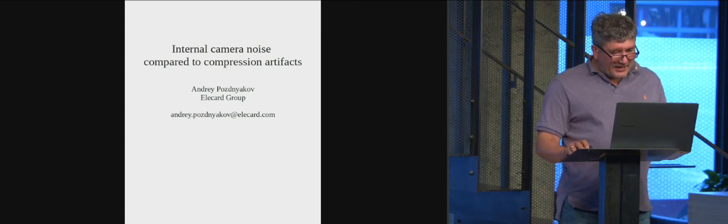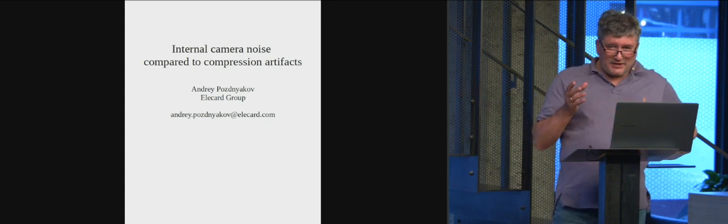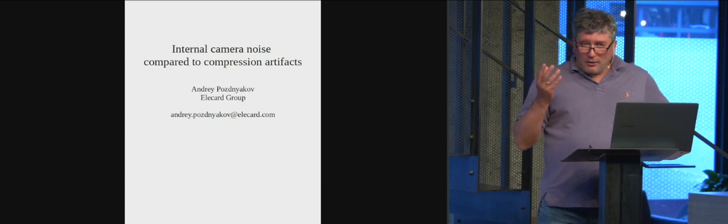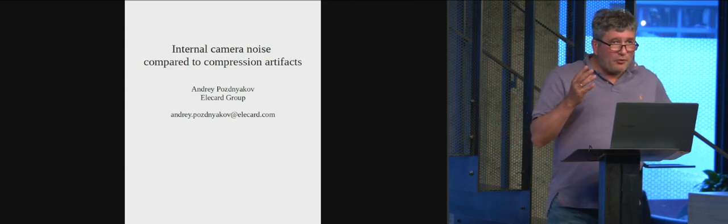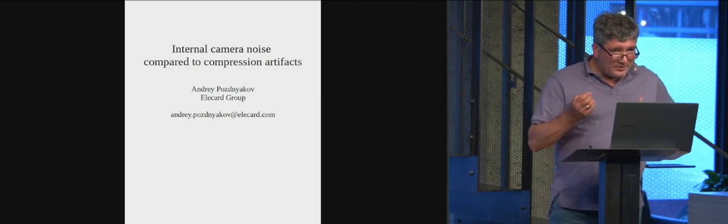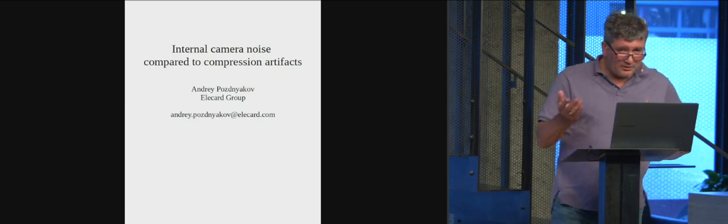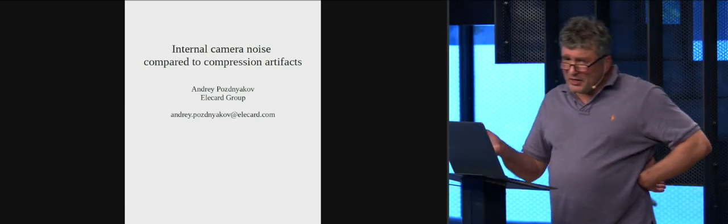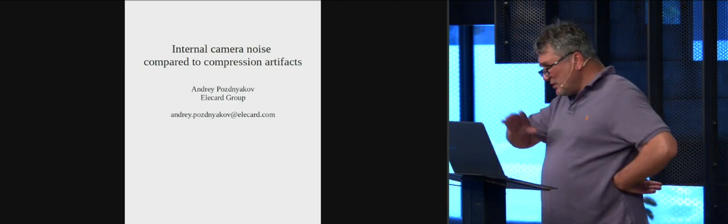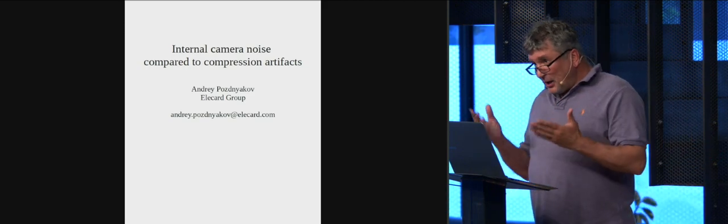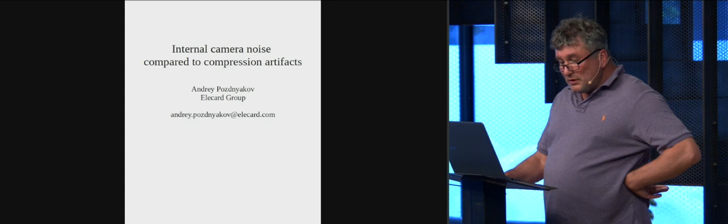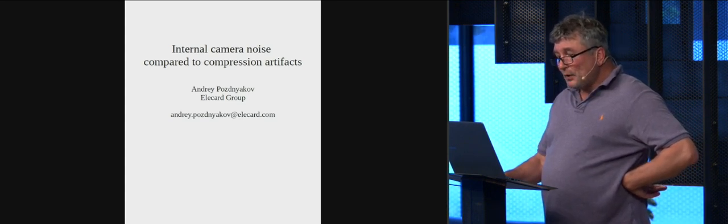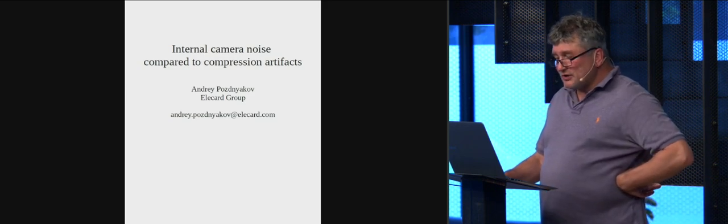And since that time, since the time when I started this, I always think about how to compare internal camera noise with the artifacts which we got from video compression. A lot of people talk about that we need lossy compression or we need lossless compression and I just think how to compare it. Why we need, how to compare internal camera noise with the lossy artifacts.